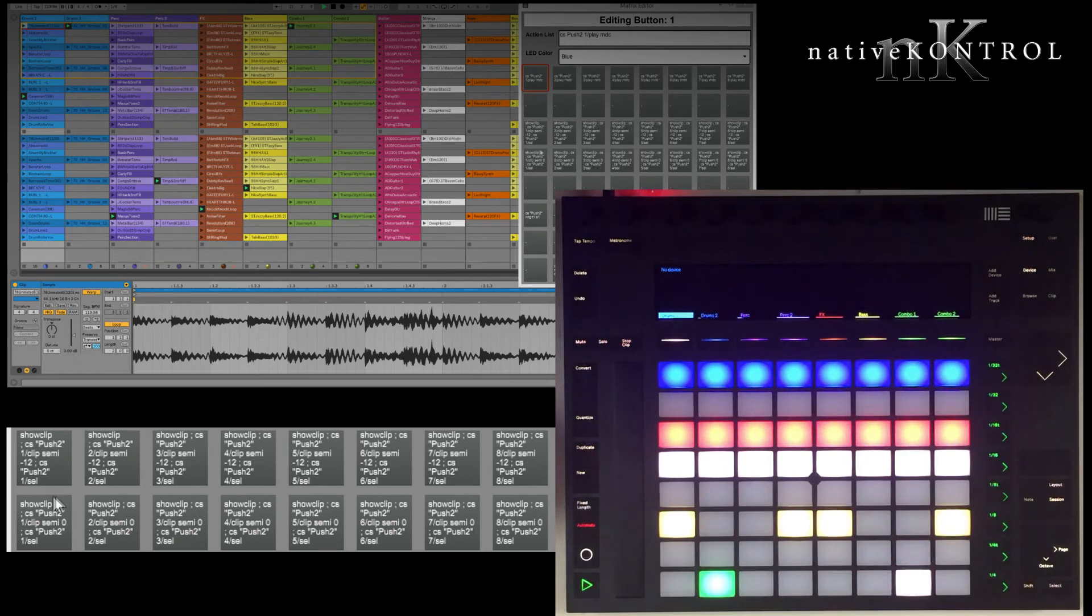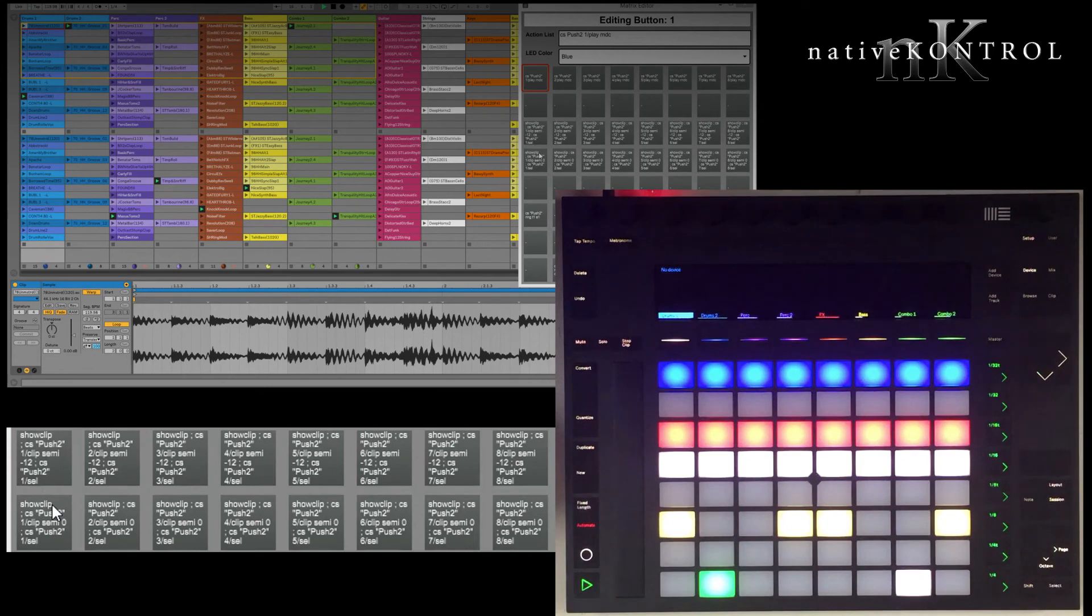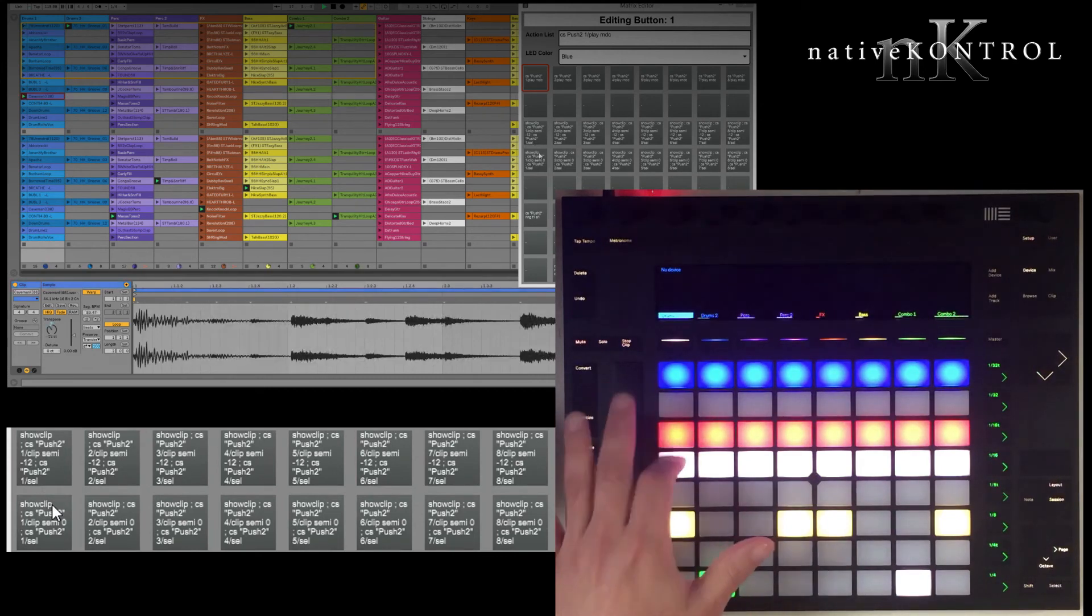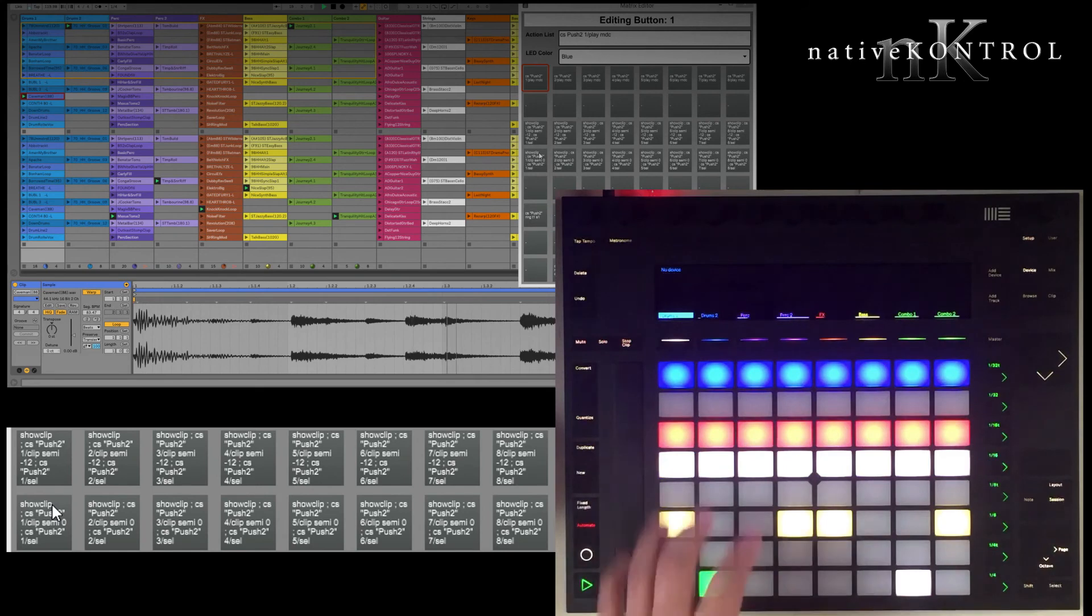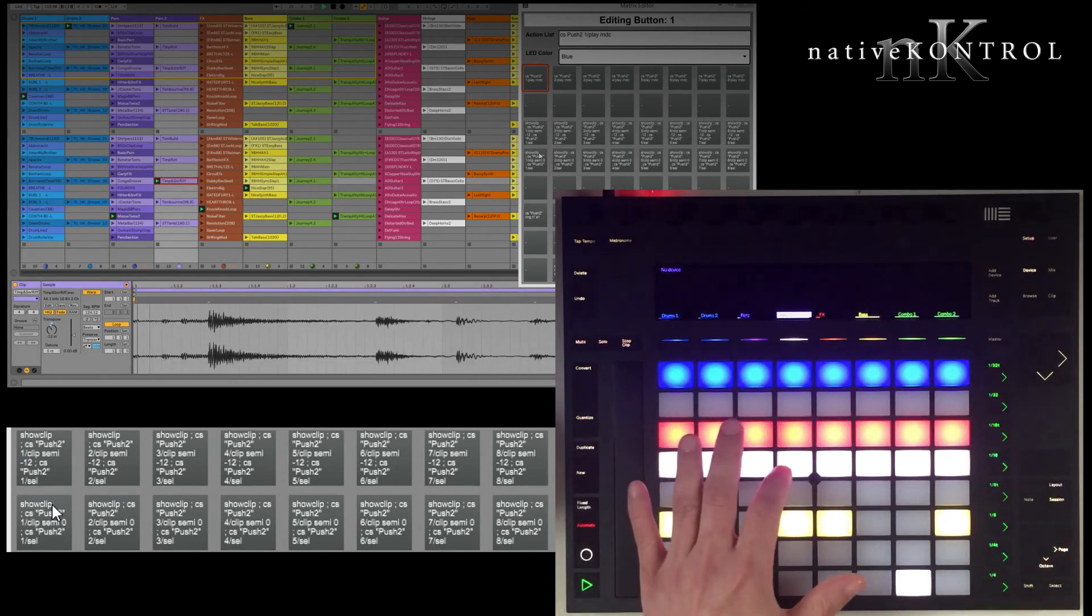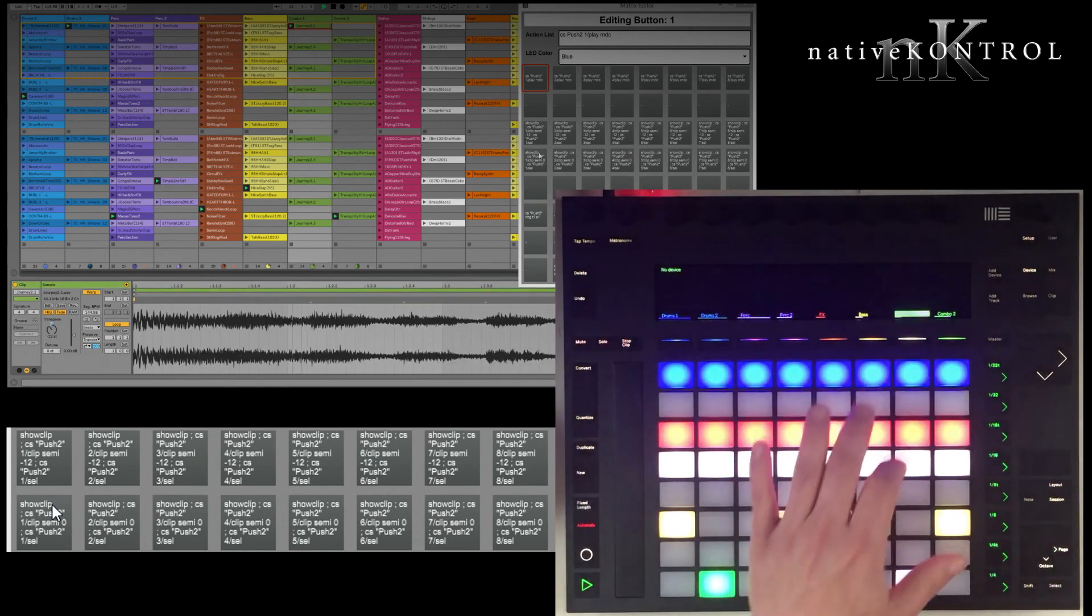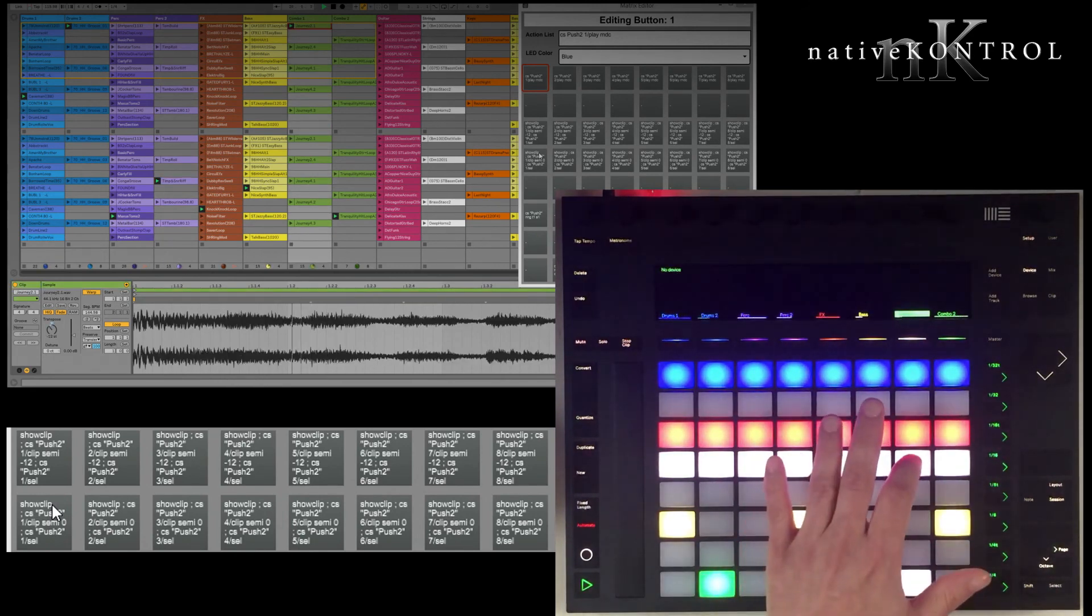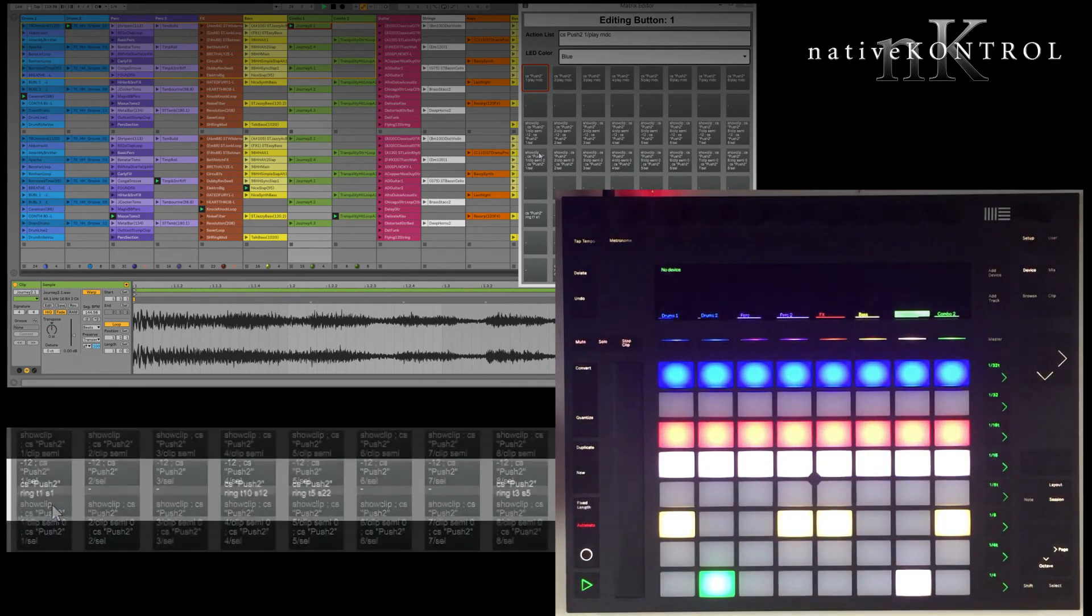Now the next row, what these will do is control the transposition of the clips that are playing across the 8 tracks. And these are a little more complicated because they'll also show clip view, and then select the clip that's playing. So to show you that, if I was to use these, to select the clip name Caveman, this one, select the clip name Tempance Snare Riff, and Journey 2.1.